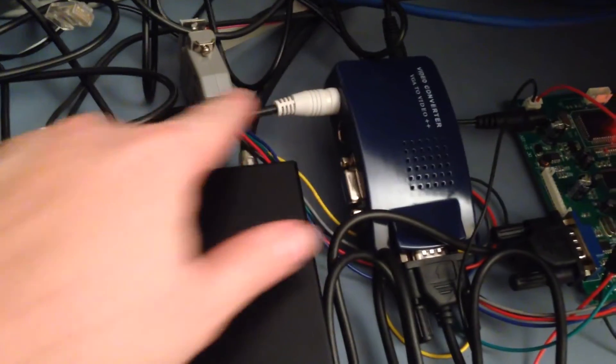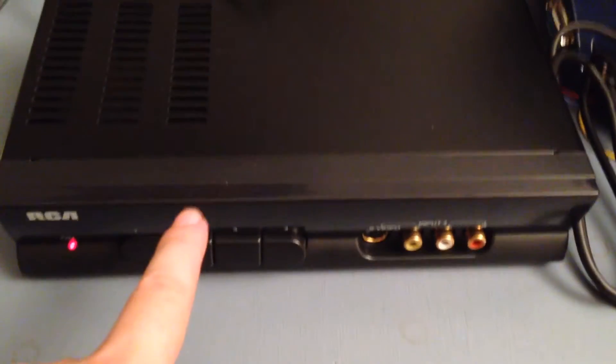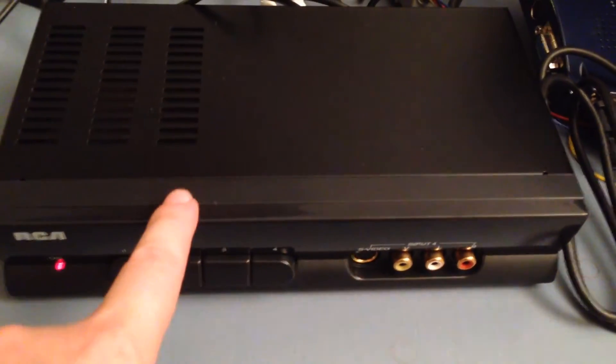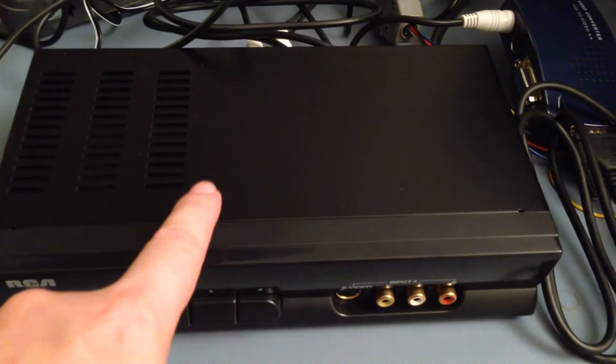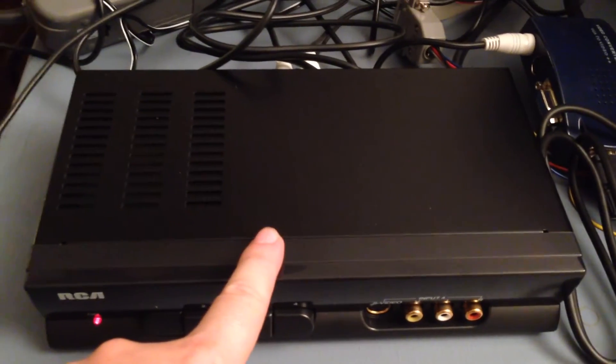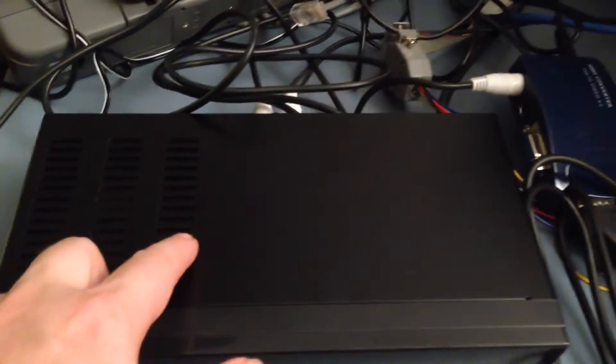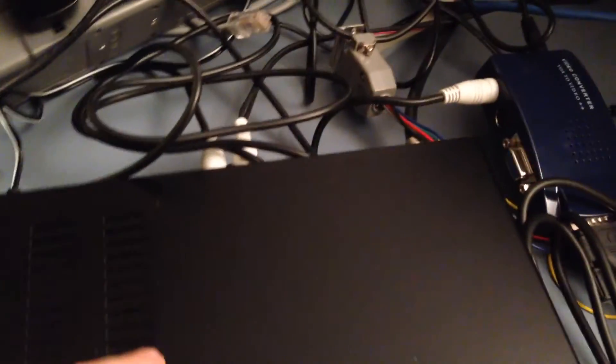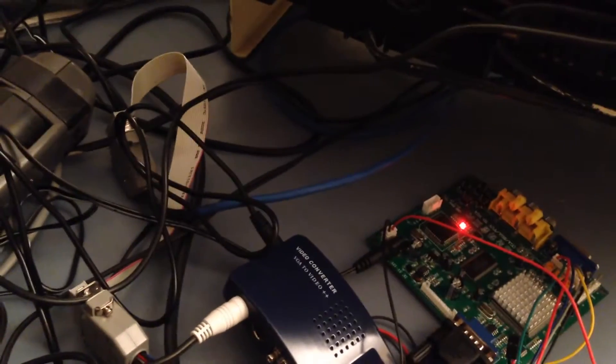And then the output from this goes into this four-port switcher, which also happens to have an RF modulator built into it. And so the signal comes out of that through this wire and then comes up through the TV.